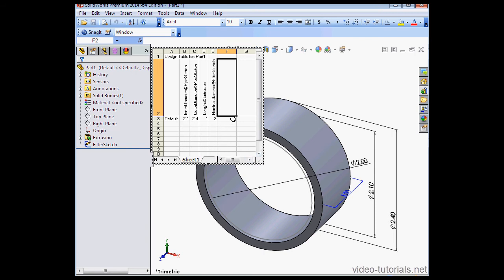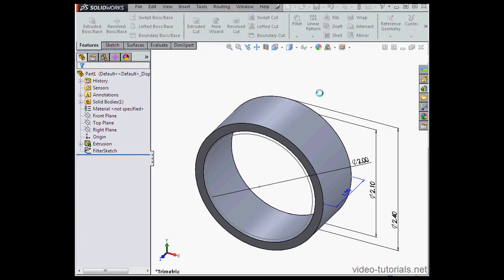We're missing the one I just created, Pipe Identifier. Let's click in the graphic area to close the table.